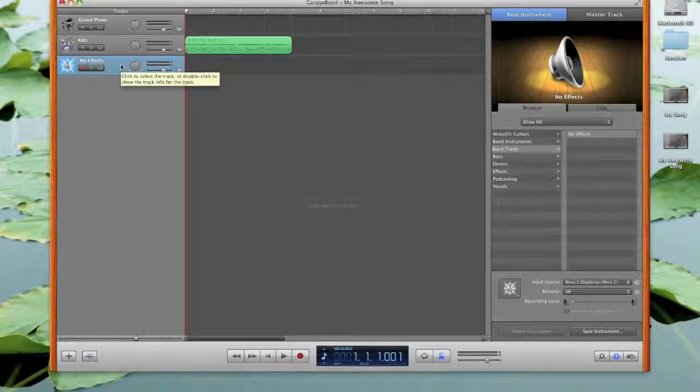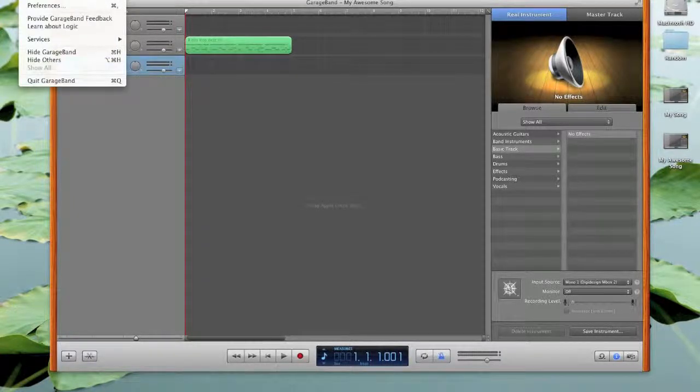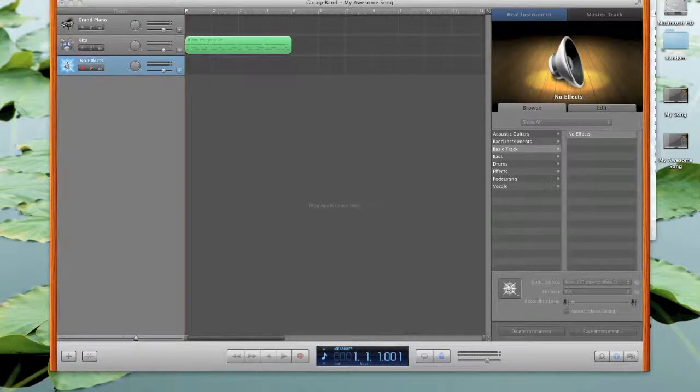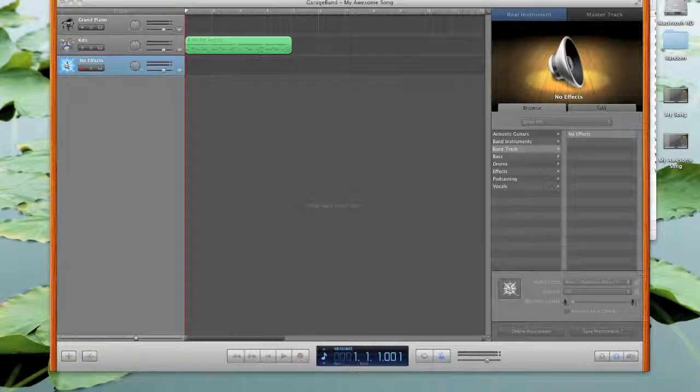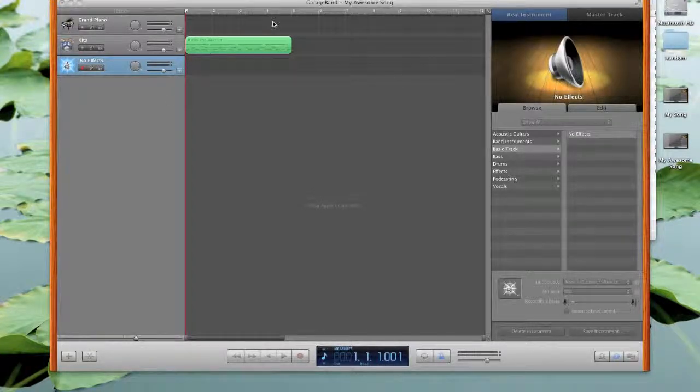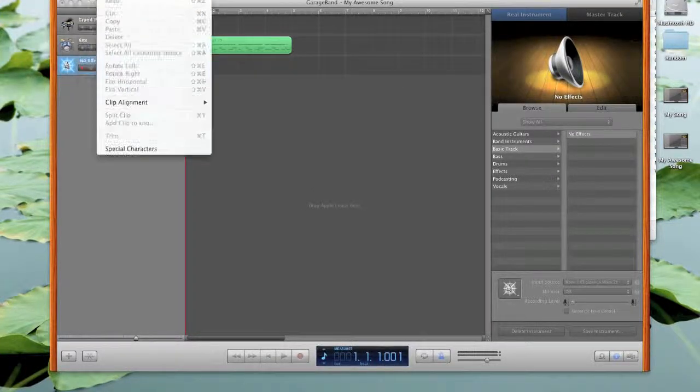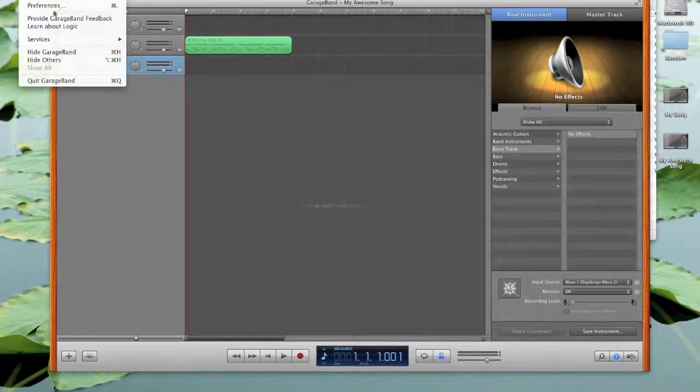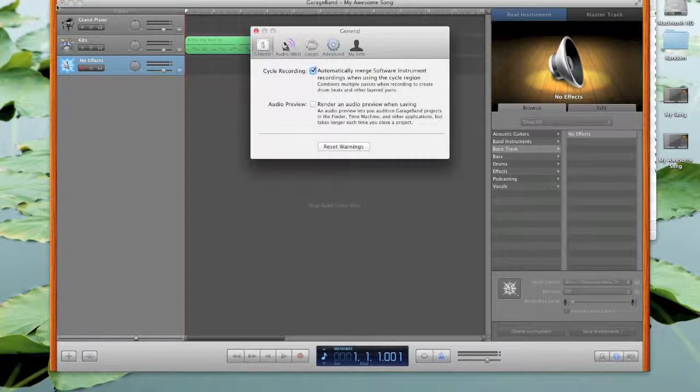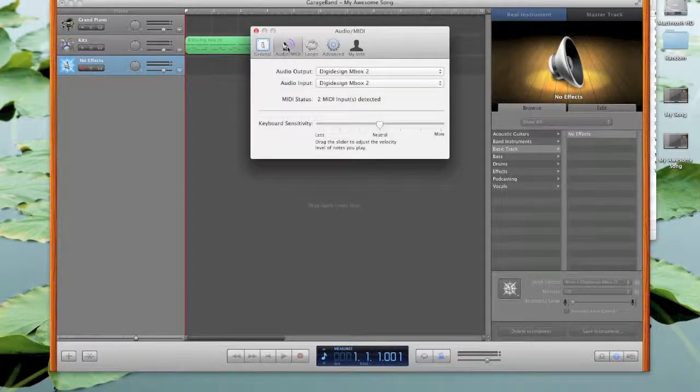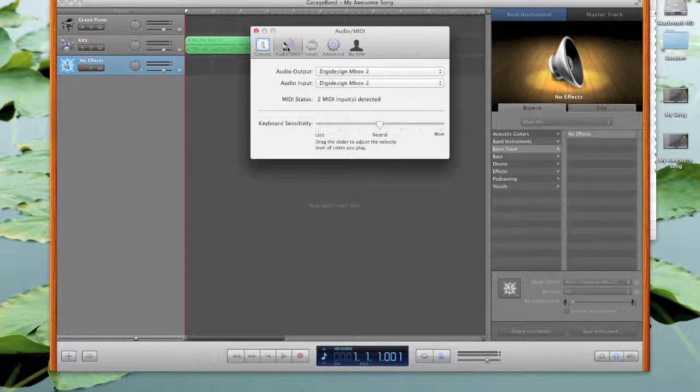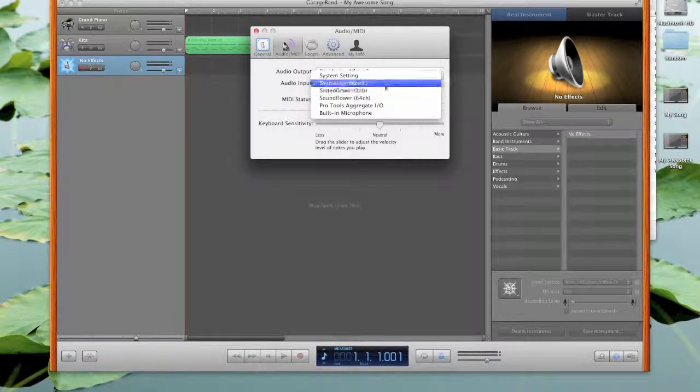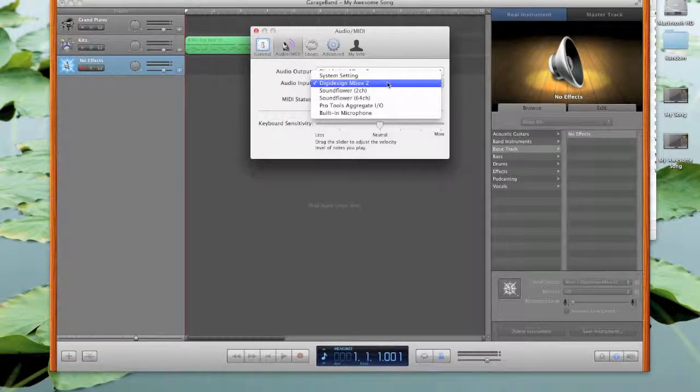So the third thing we want to do is go to GarageBand preferences. If we go over to preferences on GarageBand, we want to make sure that the audio input is selected for the correct audio input. So for me, I have a DigiDesign MBox 2. For your audio input, you can select your Profire when it shows up here as well.